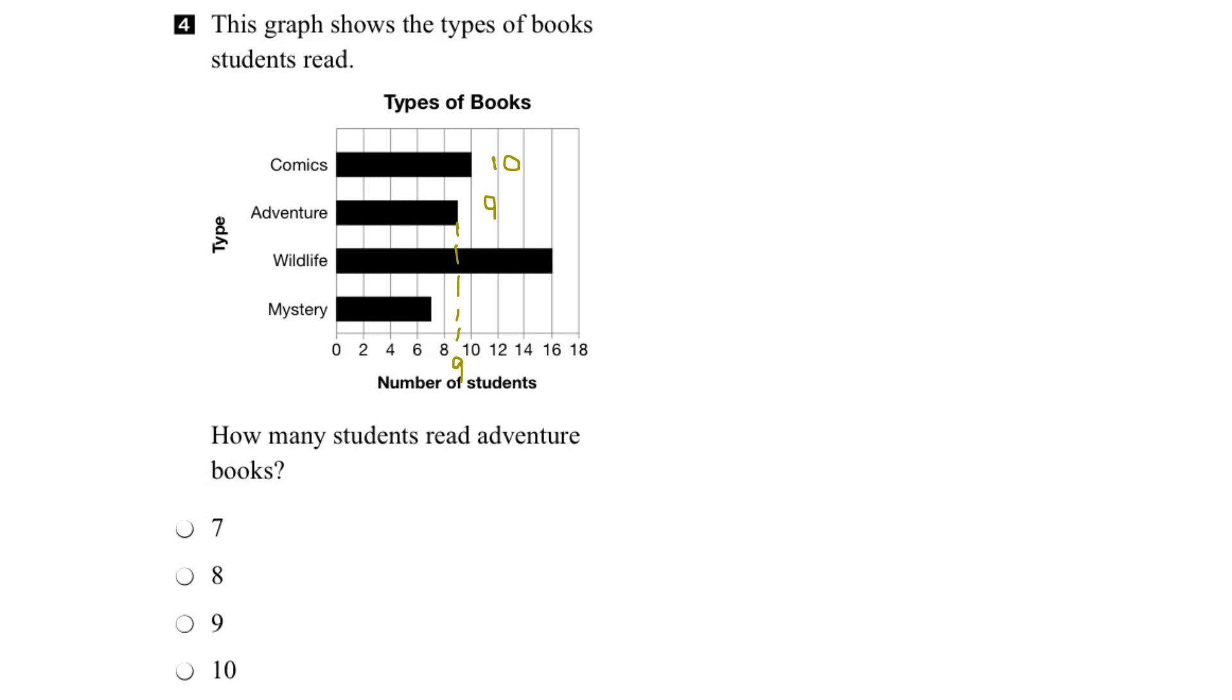So we have our answer. We can actually come down here and circle 9 and that would be the right answer. But let's go ahead and interpret the other two just for fun.